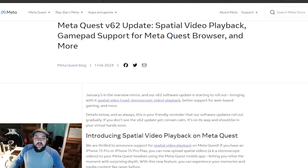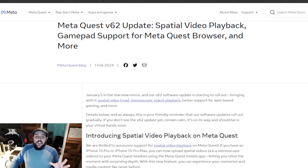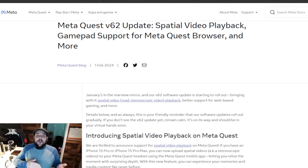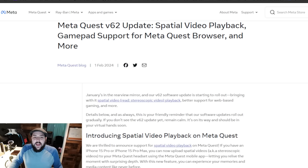So taking a look at the blog post, it says: January is in the rearview mirror and our V62 software update is starting to roll out, bringing with it spatial video or stereoscopic video playback, better support for web-based gaming, and more.